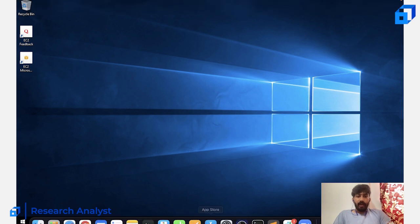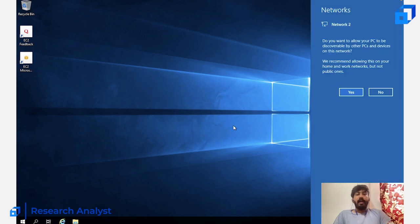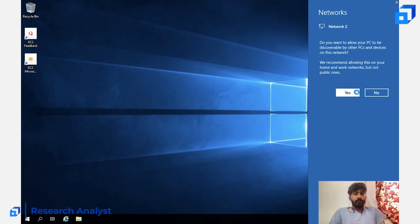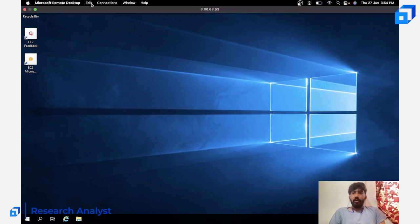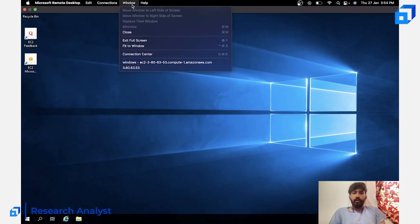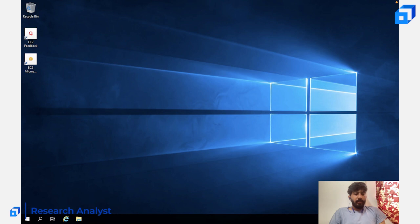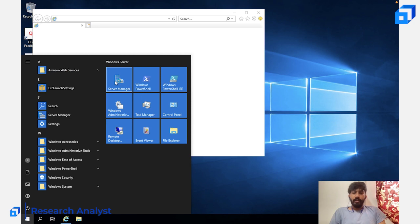You can now see I'm inside a Windows PC from my Mac — using the remote desktop connection after launching the Windows instance. You can use everything available here. Internet is connected. Let me open Server Manager — you can see remote management is enabled, Windows Defender Firewall is enabled, and everything looks good.